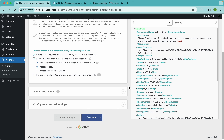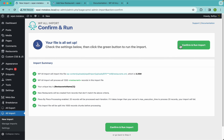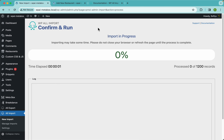For more on scheduling and automation, check the other videos in our channel or our website at WPAllImport.com. For now I believe we're ready, so I'm going to confirm and run this. It's going to take a minute or two while WP All Import downloads all the images, so I'll pause the video and come back when it's ready.